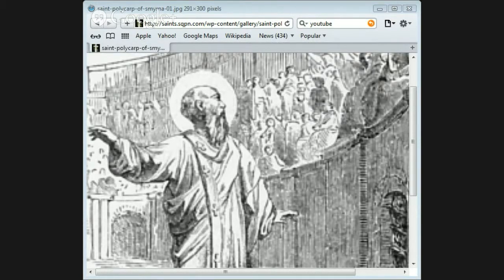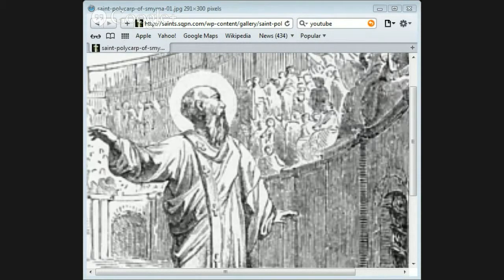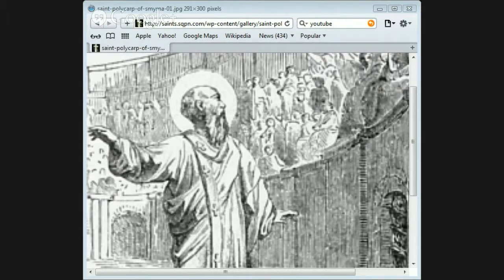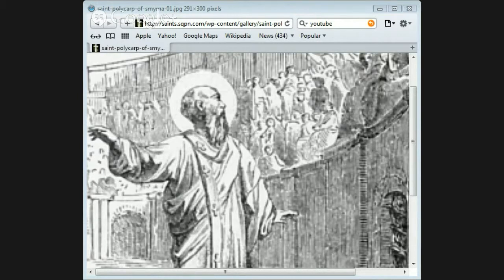He had been a friend of Saint Ignatius, who had suffered martyrdom fifty years before. From all these things and from his wise and holy character, he was looked up to as a father by all the churches, and his mild advice had sometimes put an end to differences of opinion which but for him might have turned into lasting quarrels.